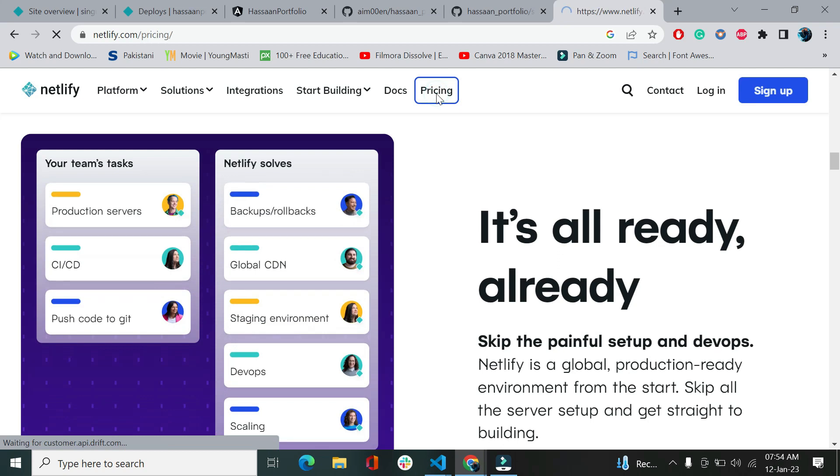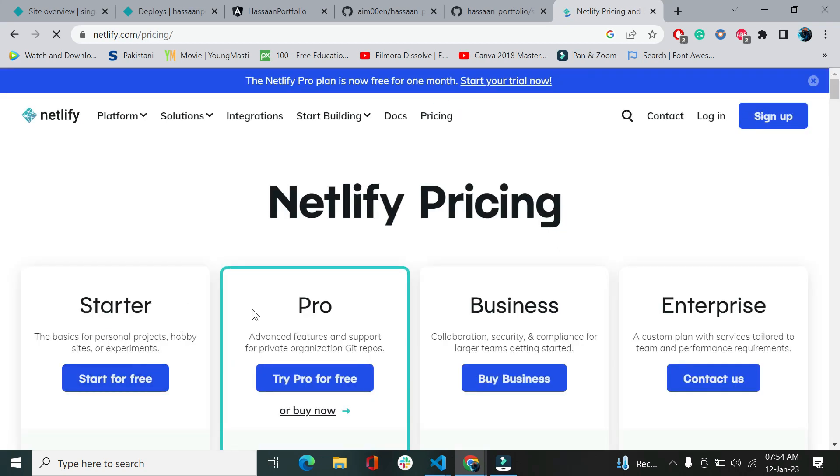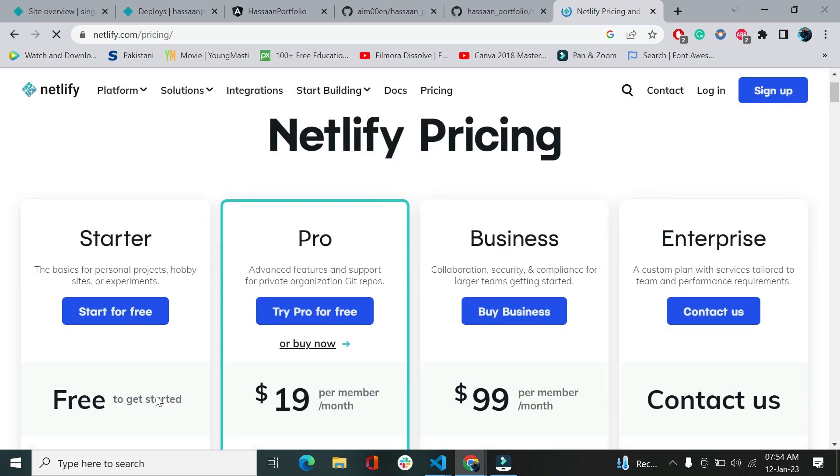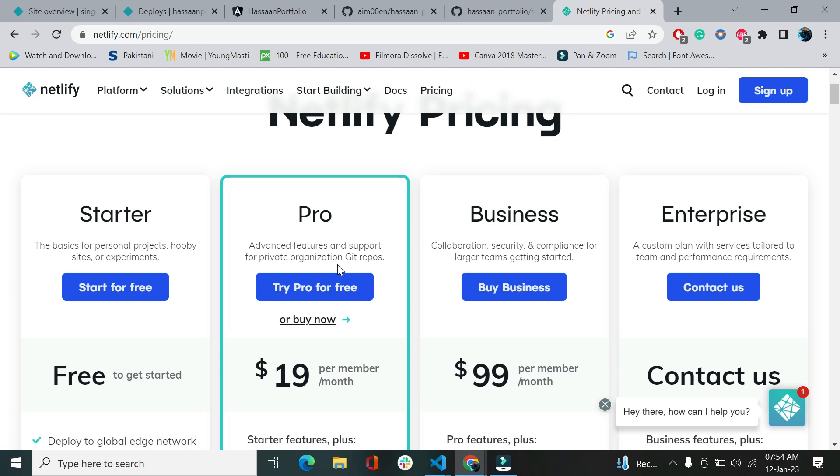If you go to the pricing of Netlify, you can see that it's for free. It's for starter if you're building your portfolio website or any if you're a starter or fresher. So you can start for free. But if you want to deploy for your business, you can go for the other plans. Today we are going for a starter plan for free.